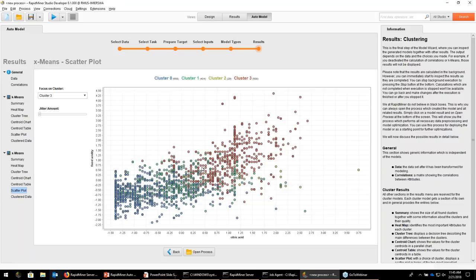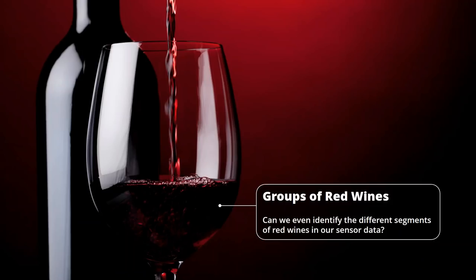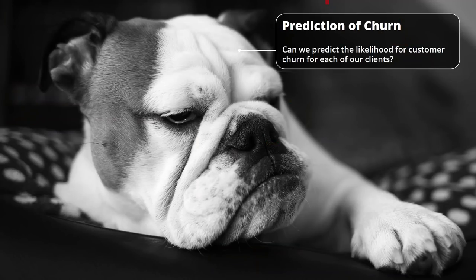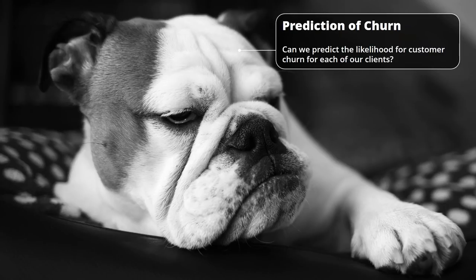You can really find those clusters and actually it's easy to interpret them as well. The last thing for this webinar is to show you how to embed this whole AutoModel thing in a more realistic scenario. Typically data is not coming in one nice table already — we need to do a little bit of ETL before, and we can use RapidMiner Studio for that. The use case here is churn prediction — can you predict the likelihood of customer churn for each of our clients?